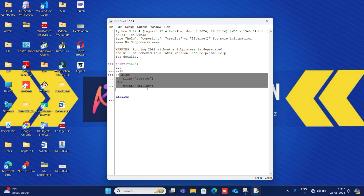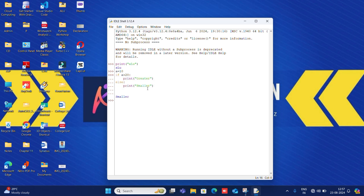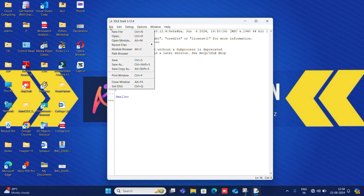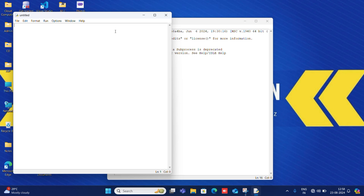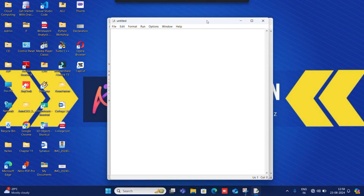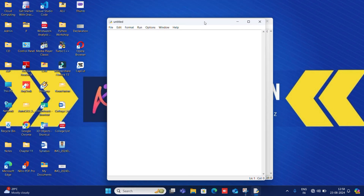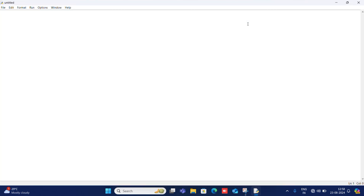Now let's open the script mode of Python. To open script mode, you have to go to File, then after clicking on File you have to click on New File. This is the script mode of Python. Now you can write the same program here.